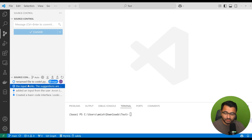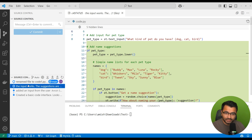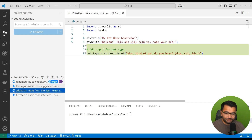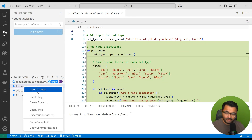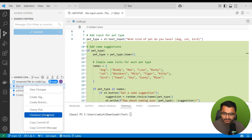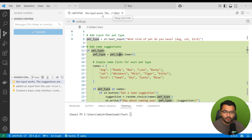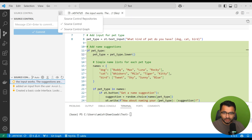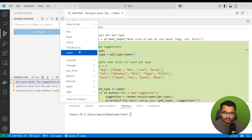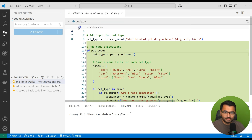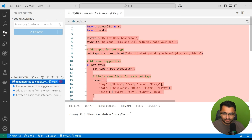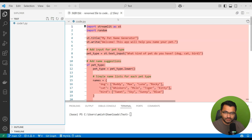Now if at any point I wanted to revert to an earlier state of the code, I can always do that. All I would do is pick the commit I liked and then click checkout. Once I do that, this takes me to an earlier state of this code. And if I wanted to go back to the original state, I would click 'check out to' and then check out to the original branch, which gives me all of the original code.